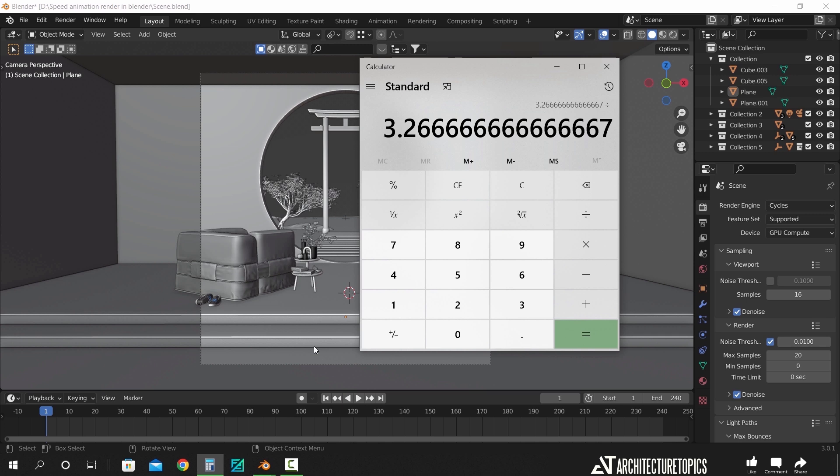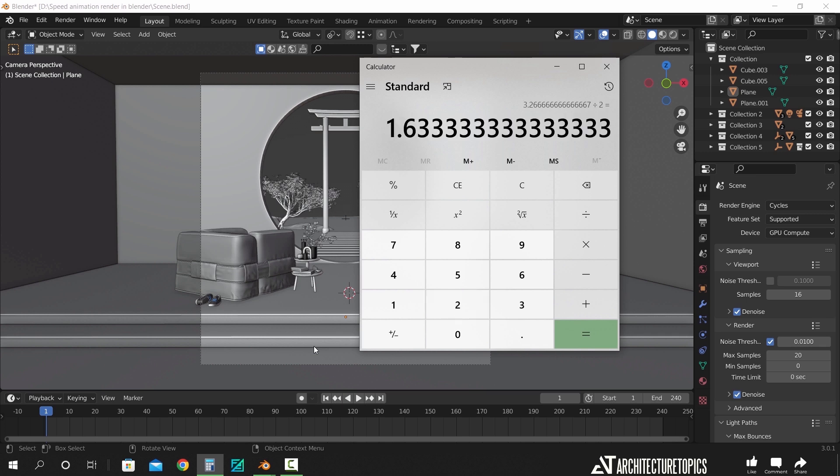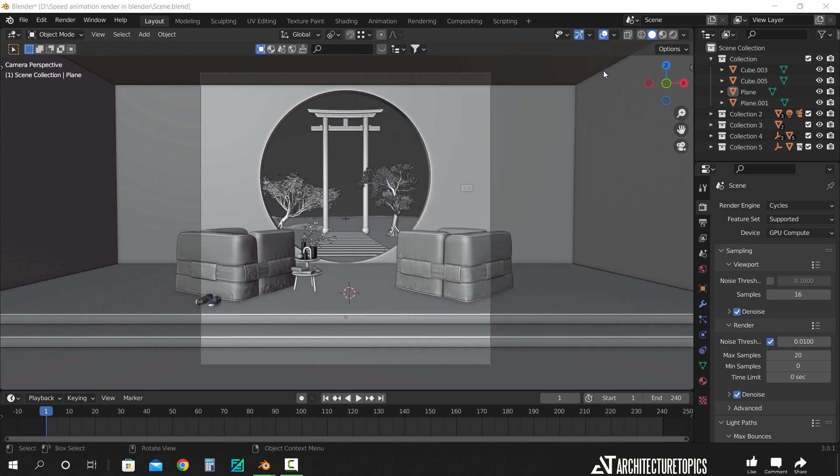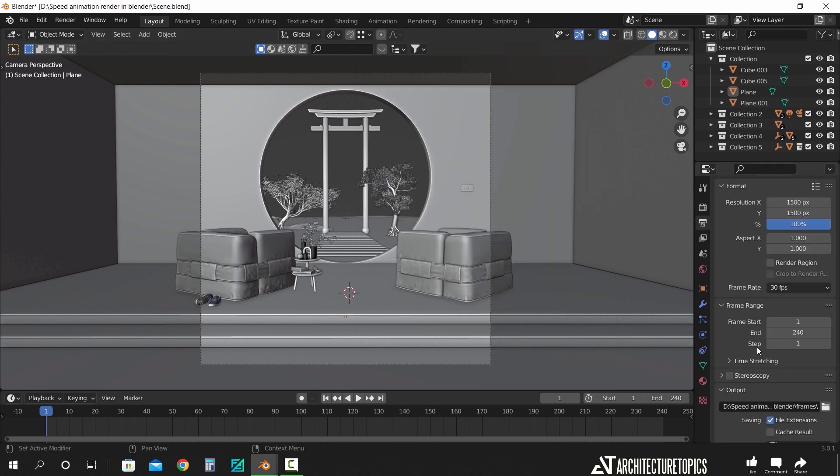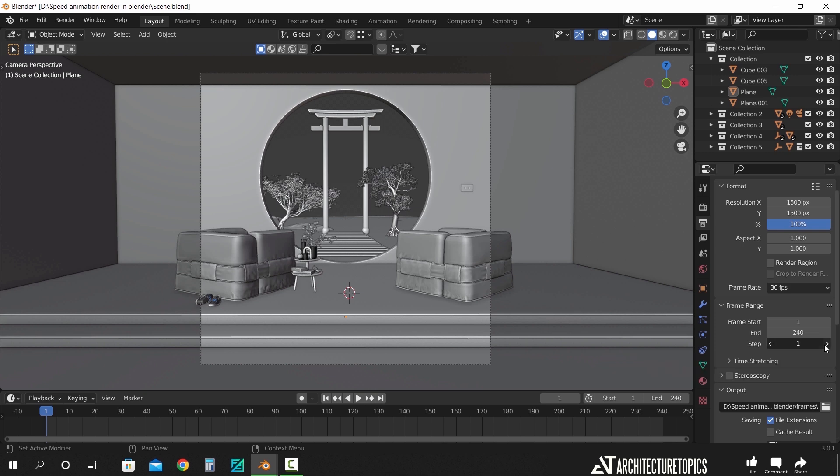Now the method we have for today will cut this time by half, and we get to that by rendering half of the frames we have. To do that, we go here in the frame range tab, and make the step value on 2. This one as it says will make the render skip a frame and render the next, meaning we will get only 120 frames.